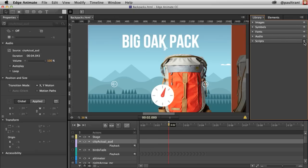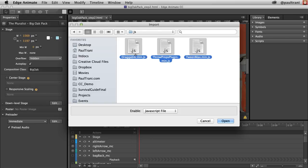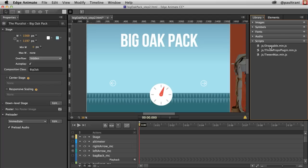In the scripts panel, hitting that plus sign and adding the JS from disk. I want these three files — selecting them all: draggable, throw props, and tween max — and adding them. Now I can start to use those functions, whatever the library includes, right away.